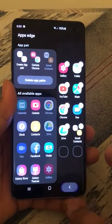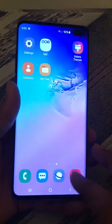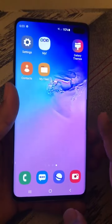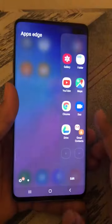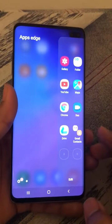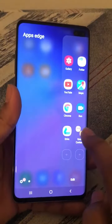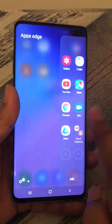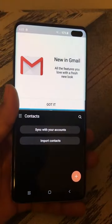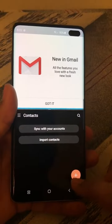The app pair is now created and it is accessible in the edge screen. To launch both apps at the same time, access the edge screen and click on the app pair. You can see that Gmail is displayed at the top and the Contacts app is displayed at the bottom.